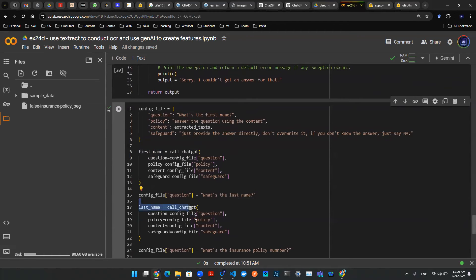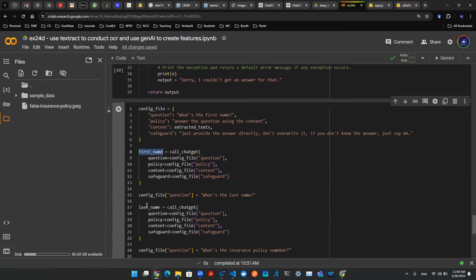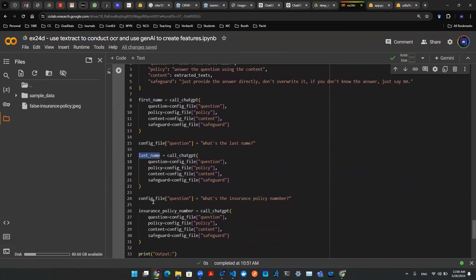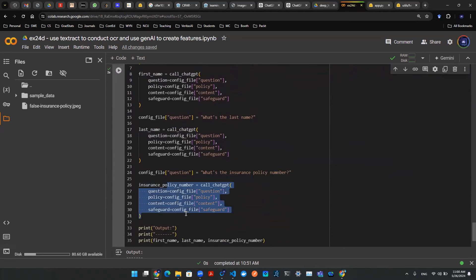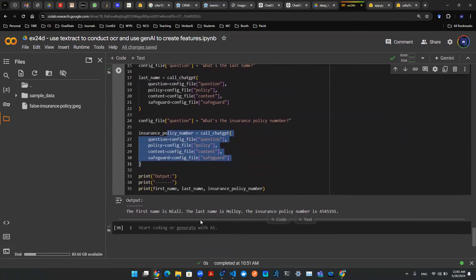Now of course you can update this config file. The question here will be, what's the last name? Fine. No problem. Extract the last name. First name now becomes an object. Last name now becomes an object. So on and so forth. What's the insurance policy number? Things like that.